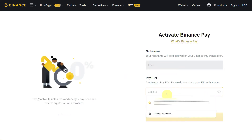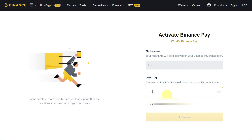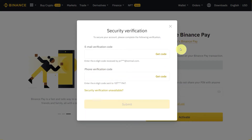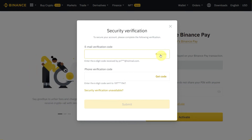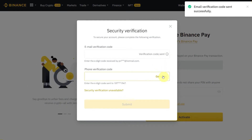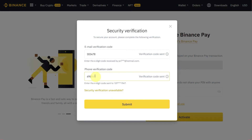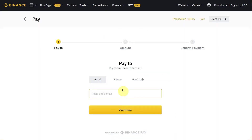The first time you can activate your Binance Pay by creating a PIN. Don't forget this PIN because it's very important for future use. When you click on Activate, you will receive an email and phone verification code, so enter those codes here and click on Submit.